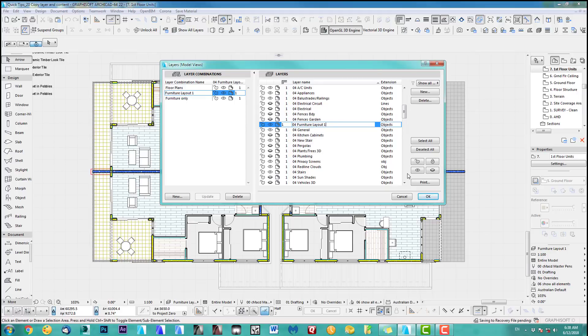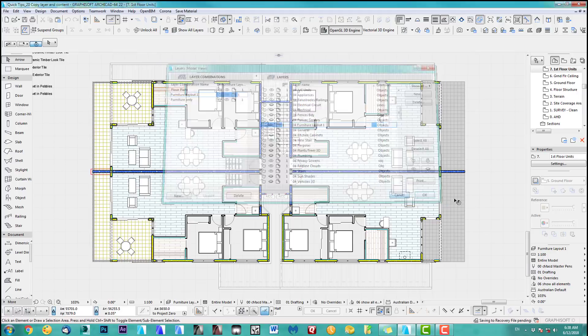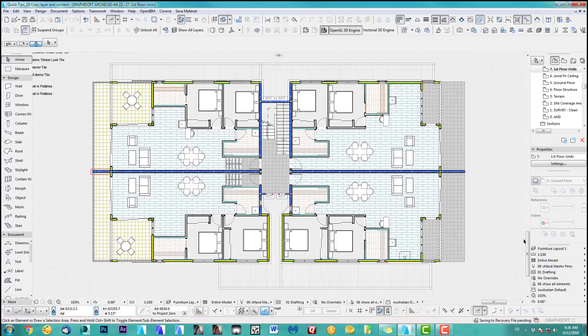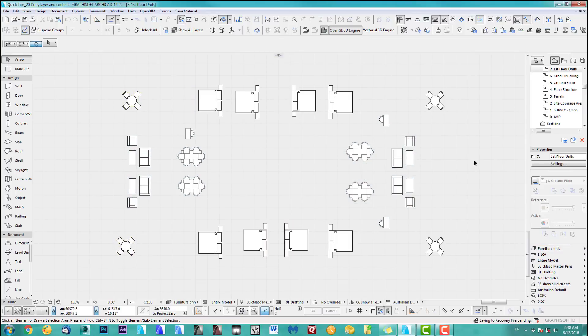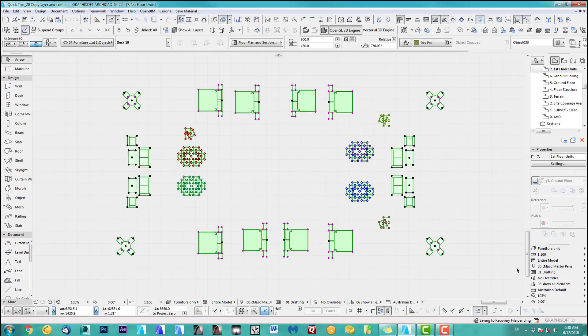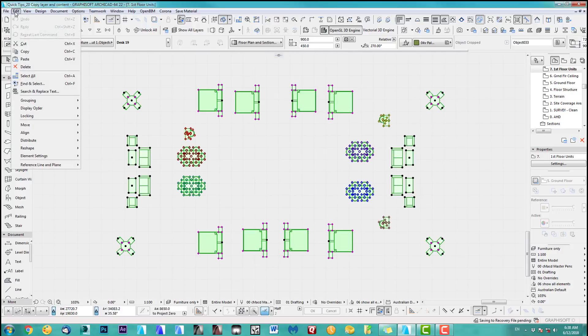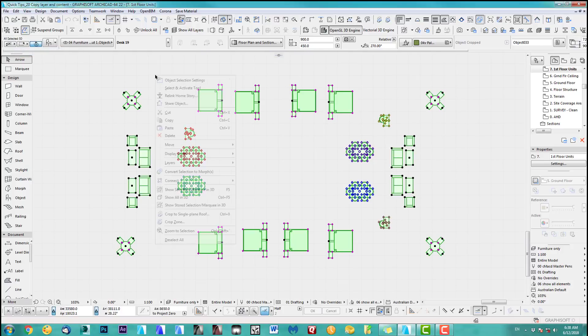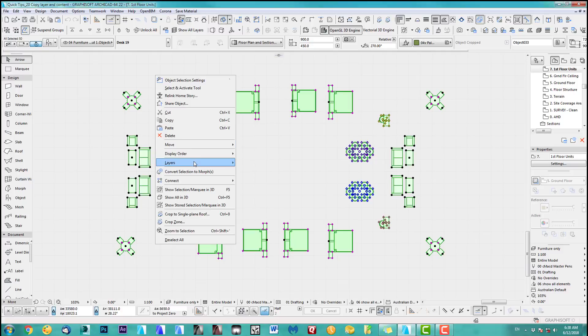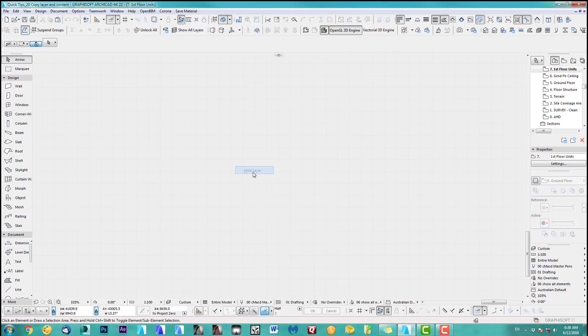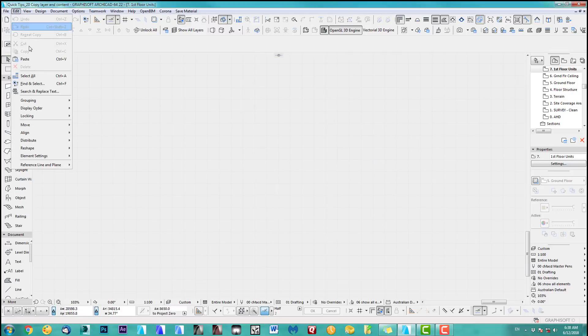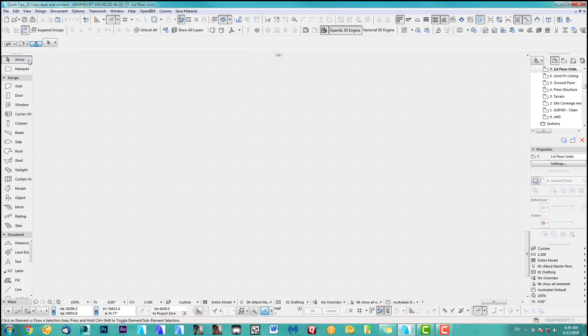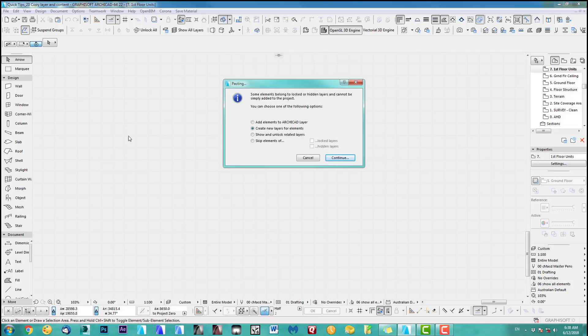I'd like to have a furniture layer 2 now. So what we do is we show furniture only. I'm at the moment on first floor. I select everything, I copy this, I turn this layer off, layer hide, and then you go and paste it back in.